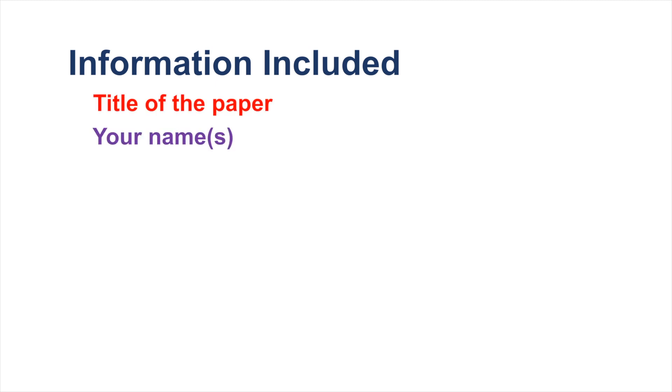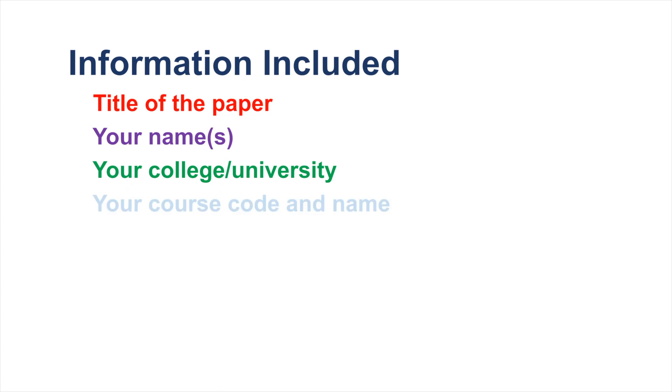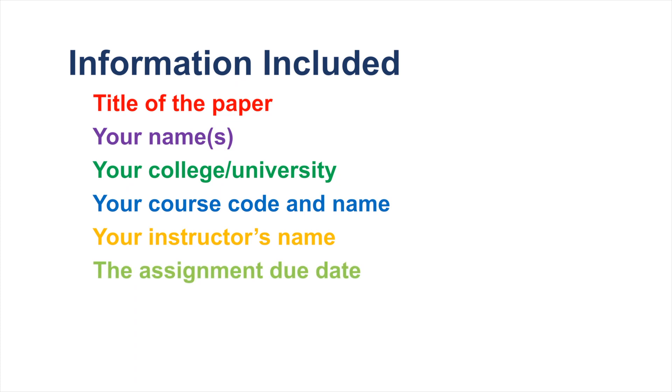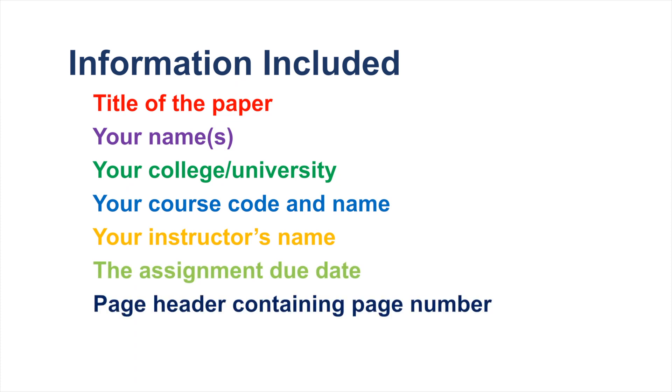To create an APA-formatted title page, you must include the title of your paper, your name or, if it's a group assignment, the names of your group members, your college or university, your course code and name, your instructor's name, the assignment due date, a page header containing the page number, and a running head, if requested.